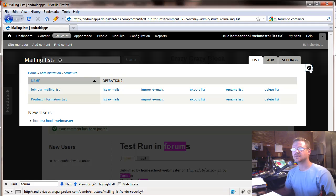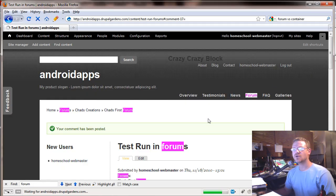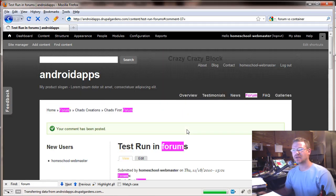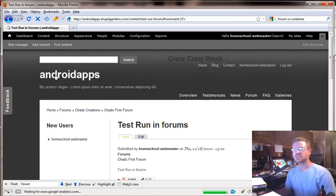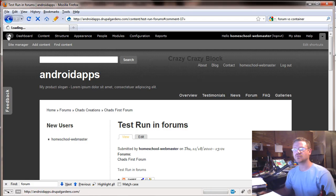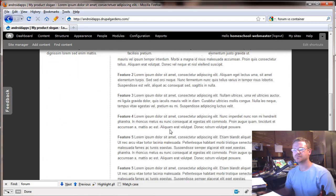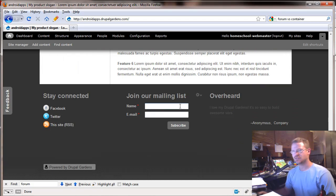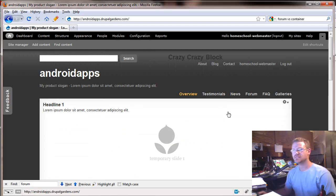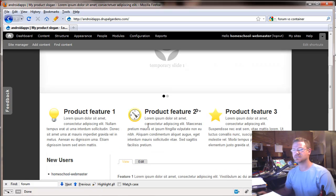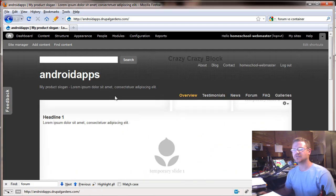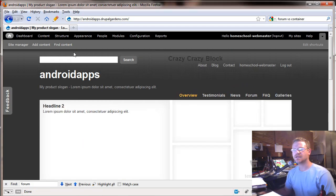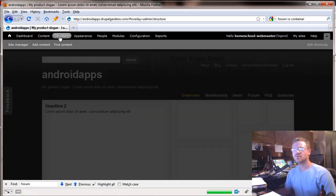Now, where do I access my mailing list? Well, let's look back at the homepage. Notice that right down here at the bottom, you have join our mailing list. That's not the best place for this, but for this particular template, that's where it's at. So we'll leave it there. But where did this block come from?